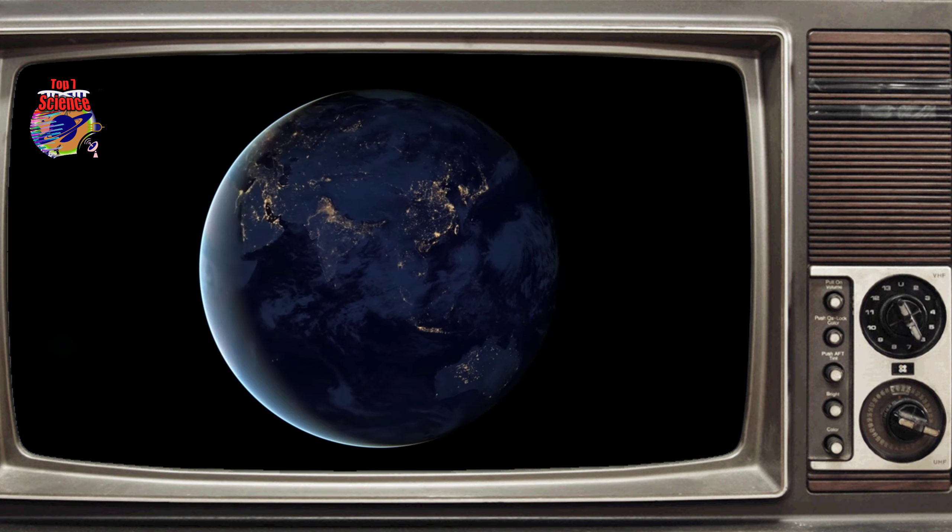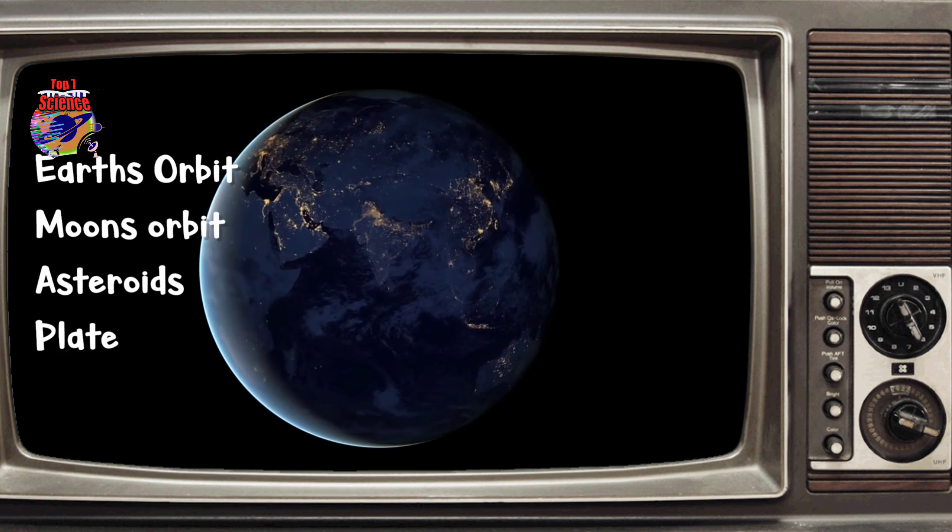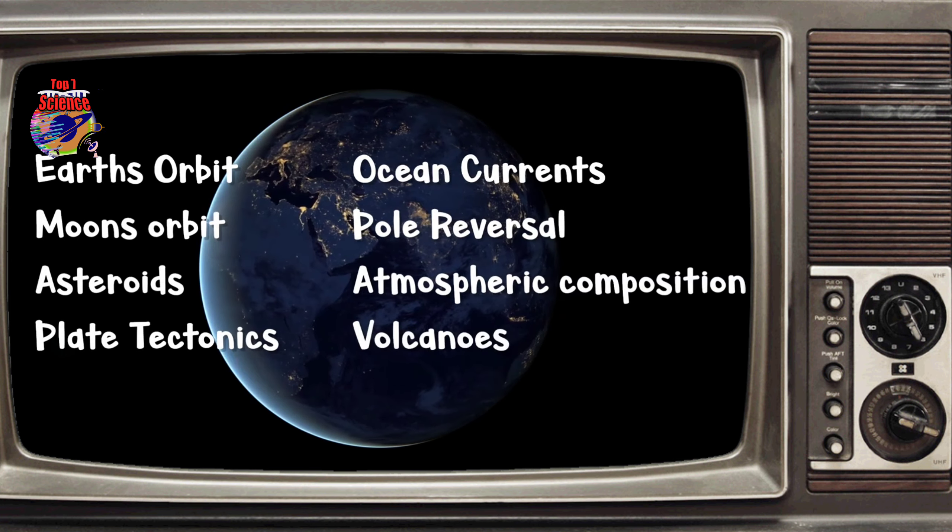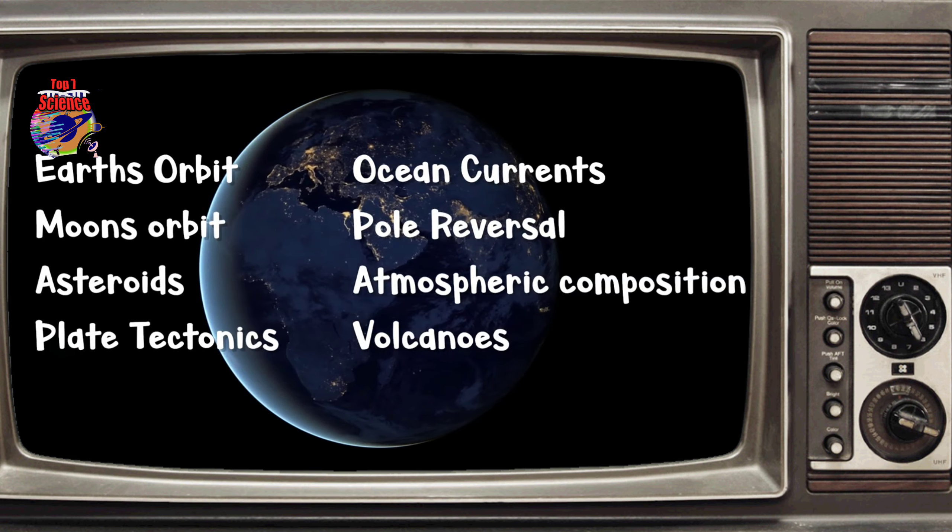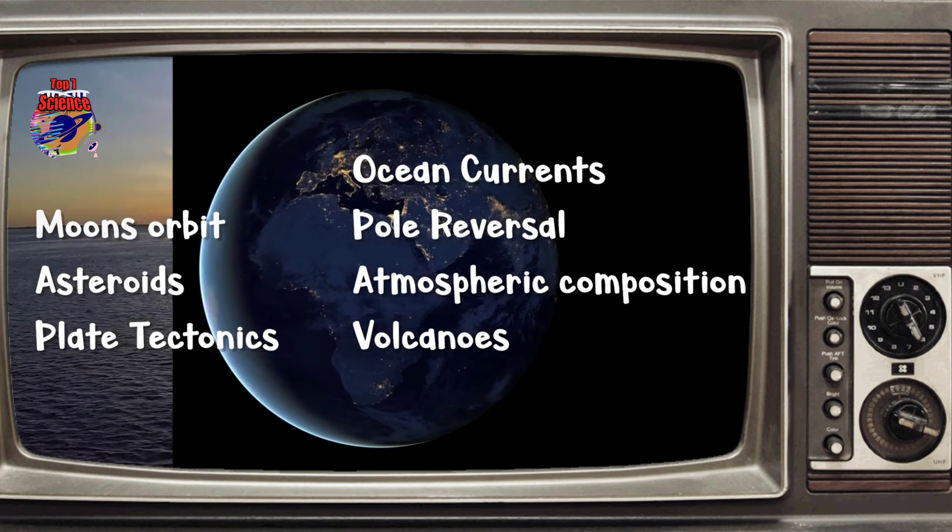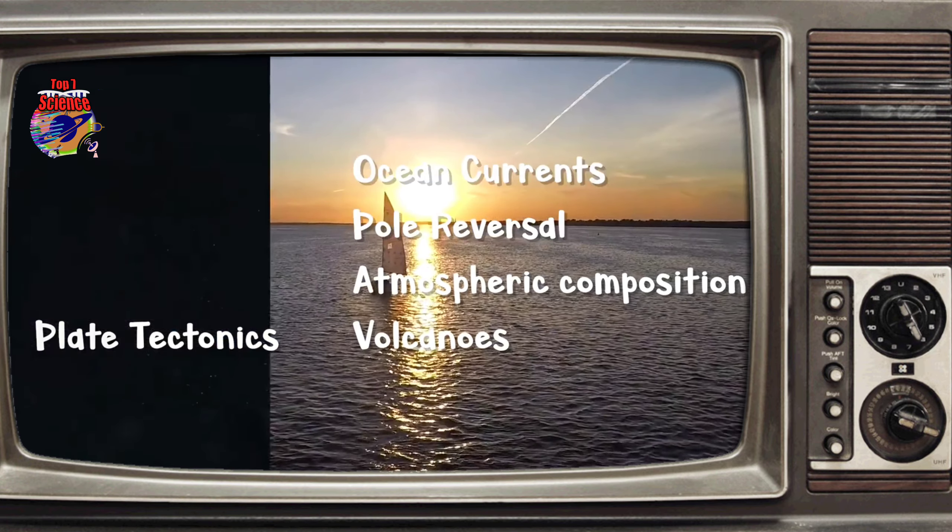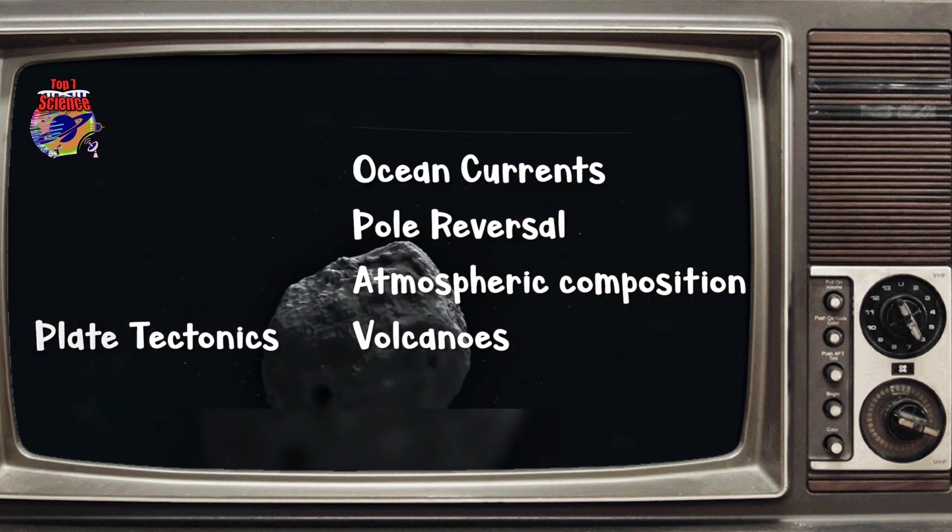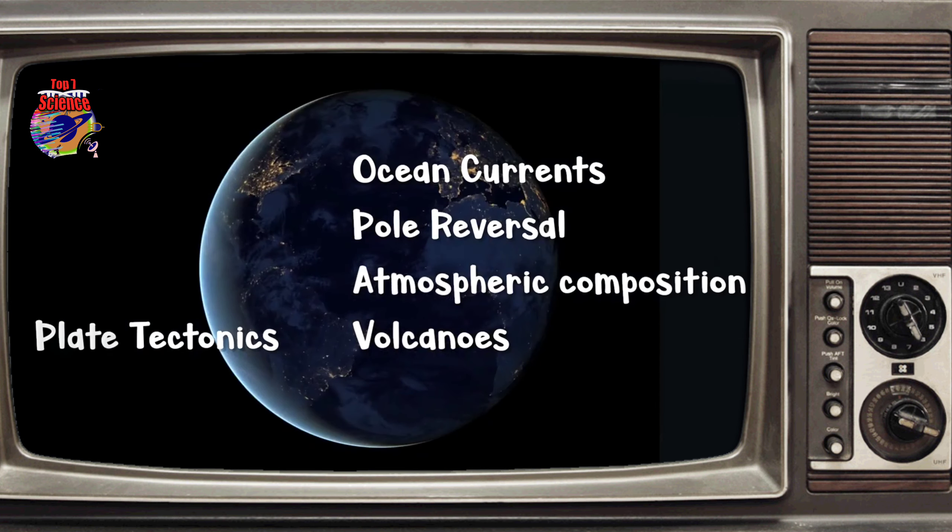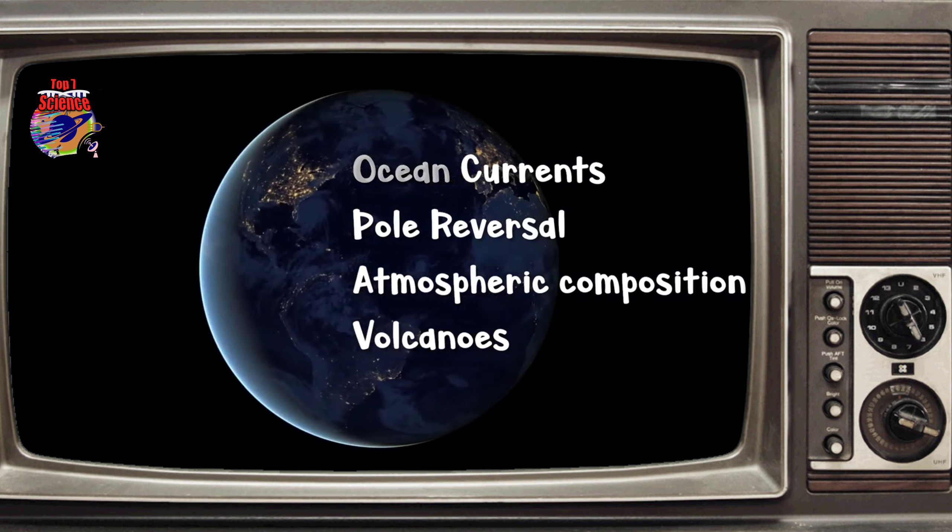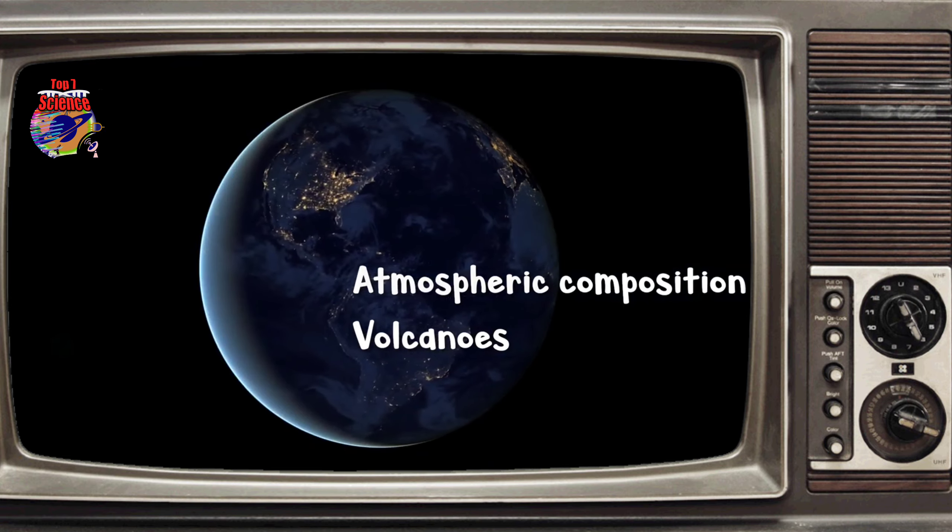When it comes down to it, there's not a lot of things that can change the world. If you exclude extraterrestrial things like the sun, moon, or an asteroid, then the list becomes pretty small. If we talk about changes that have an observable impact in our lifetime while excluding ourselves, the only thing left over is volcanoes.